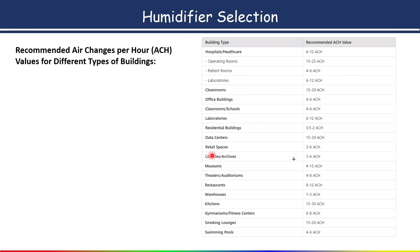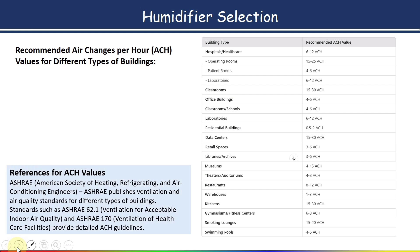The reference for ACH values comes from ASHRAE — the American Society of Heating, Refrigerating and Air-Conditioning Engineers — which publishes ventilation and air quality standards such as ASHRAE 62.1 and ASHRAE 170. ASHRAE 170 is the ventilation standard for healthcare facilities and provides detailed ACH guidelines. For example, for an isolation room in a hospital, open ASHRAE 170 to find the specific ACH value required.